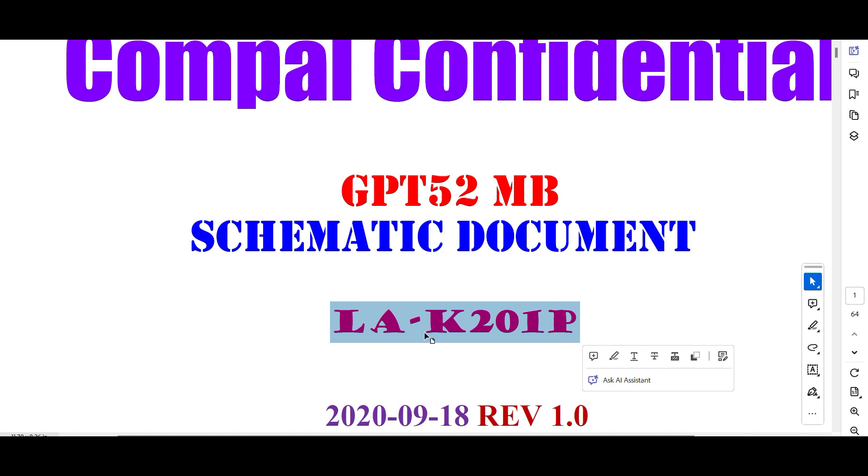Now one more information. If you really want to learn laptop chip level services, you can join our YouTube channel. There are two options: one is schematic reading and one is complete chip level services. Complete chip level services is 799 and 299 for schematic reading.